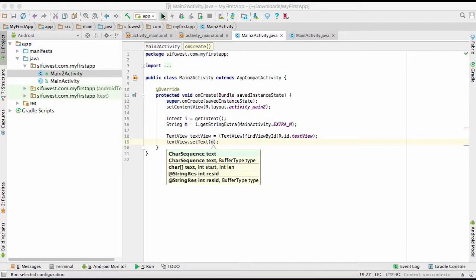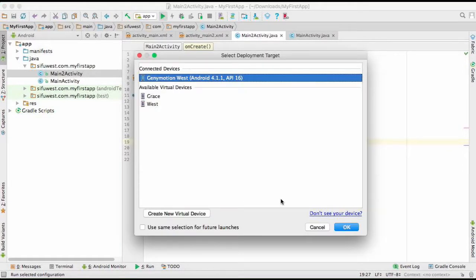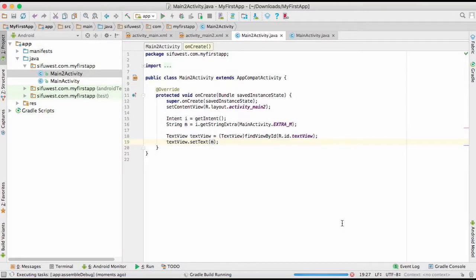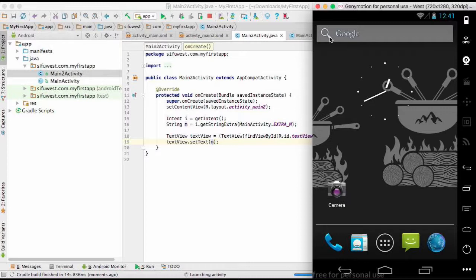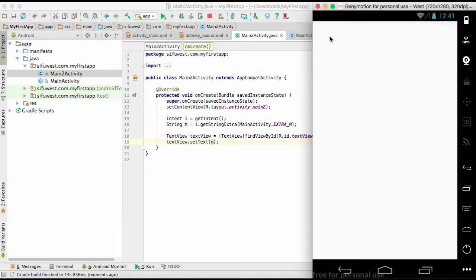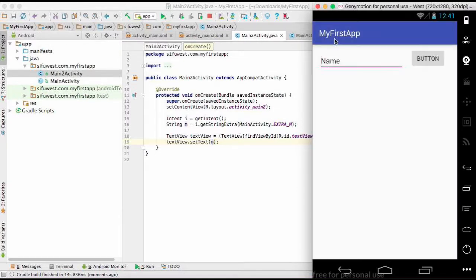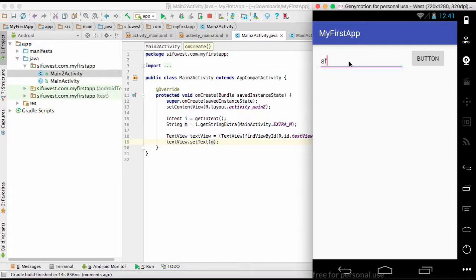Now let's run our program to see if it can pass the data. So here is our program. Now I'm going to write Mr. George Washington.